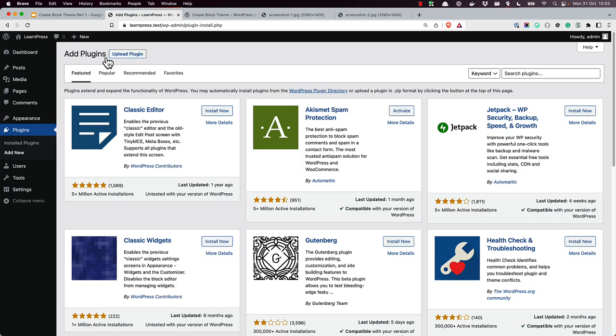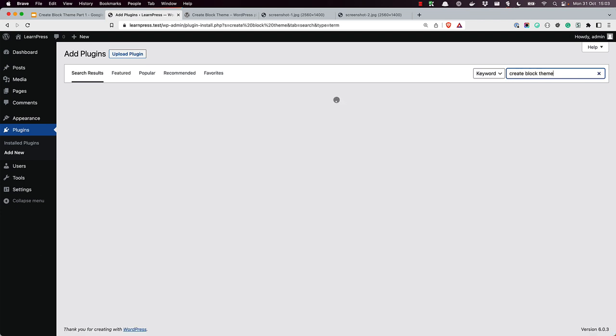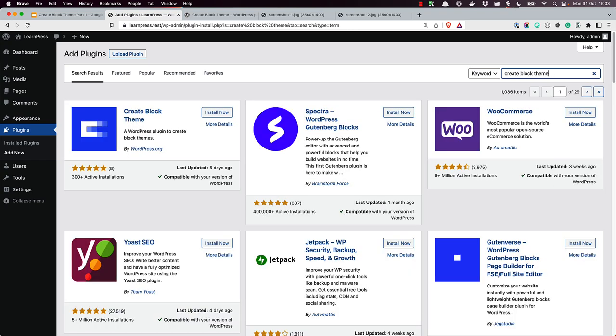In the search box on the top right, search for CreateBlockTheme. This will search the WordPress.org plugins repository. Once the plugin is found, click on Install Now to install it.